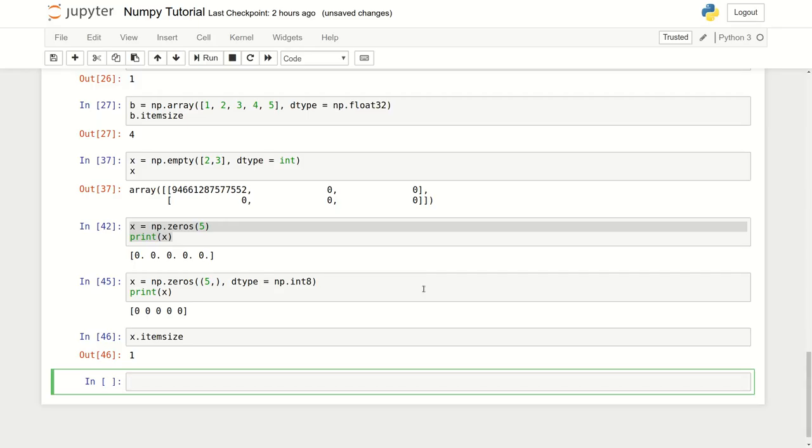What if we want to create an array of ones? That's an exercise here. Just pause the video and do it yourself if you want to create arrays of ones. So you're back and created successfully your array of ones.